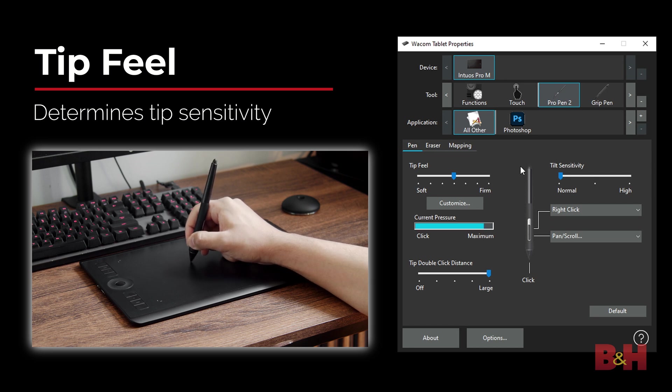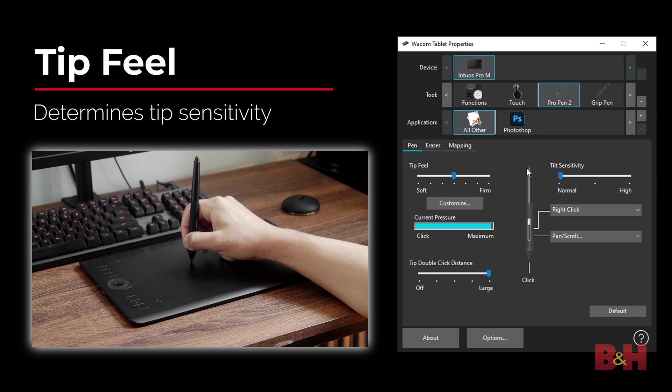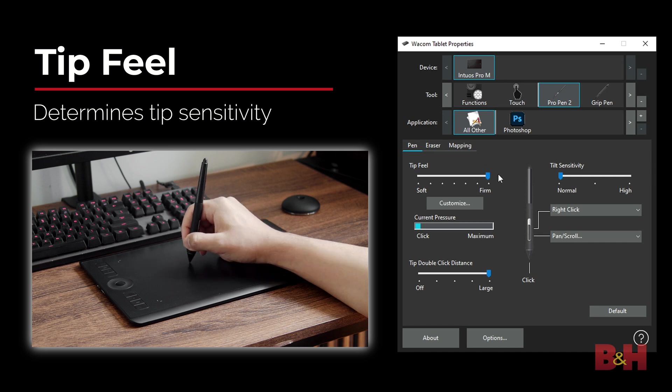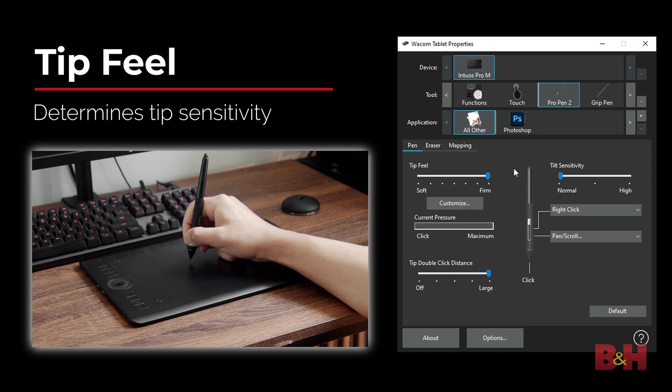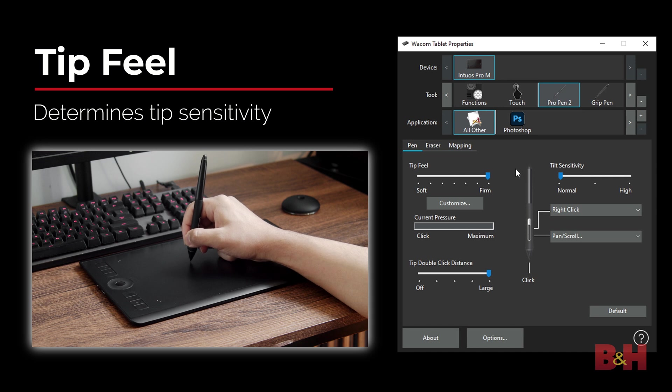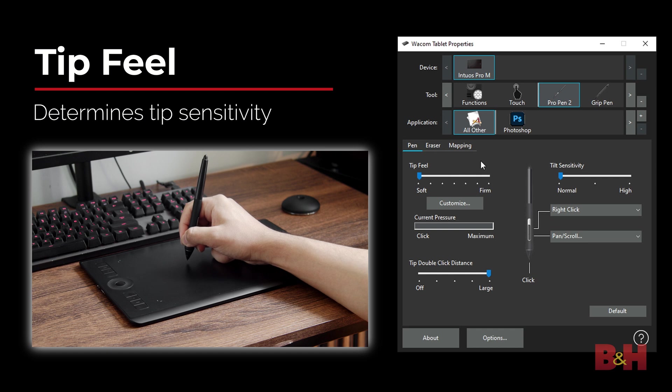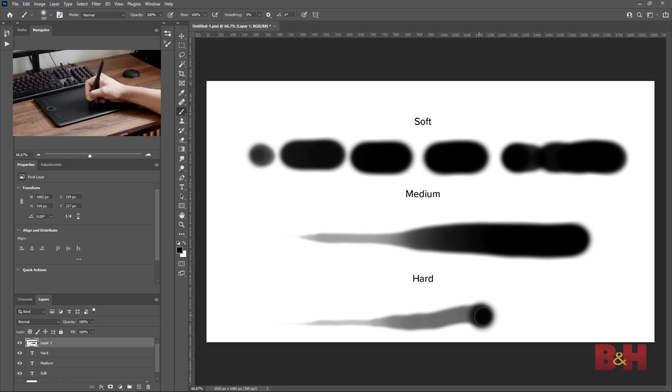With tip feel set to the middle, it takes a bit of pressure to get the maximum pressure applied. Moving the slider to soft makes the tip more sensitive and it maxes it out with a lighter touch. While moving it to firm, it takes a lot more pressure to get to the maximum. The sensitivity helps with pressure sensitive tools in Photoshop, such as the brush tool.